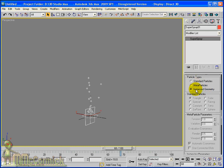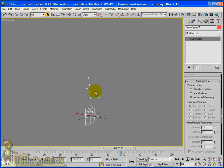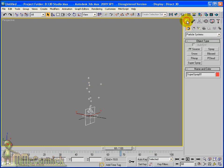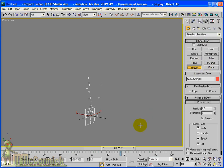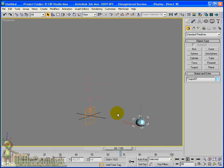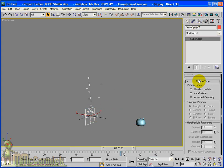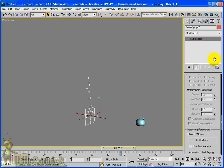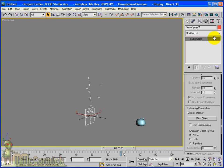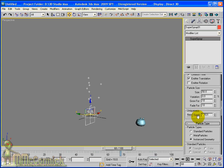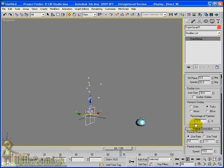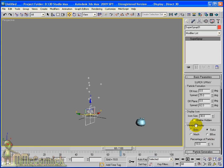Instance geometry is quite useful because you might, instead of wanting dots and triangles, you might want to emit something completely different that you've modelled. And I'm going to just emit a teapot from our particle system. So if I click back on the Super Spray, and you can see here I've done instance geometry. Scrolling down, I can pick our teapot. And now the emitter will actually emit teapots.